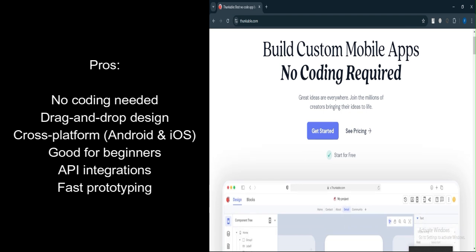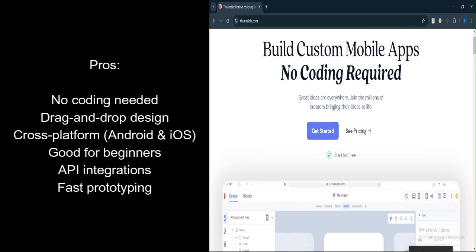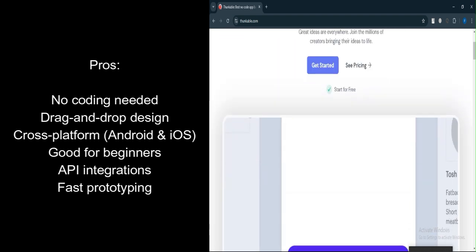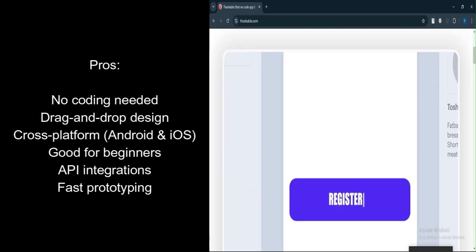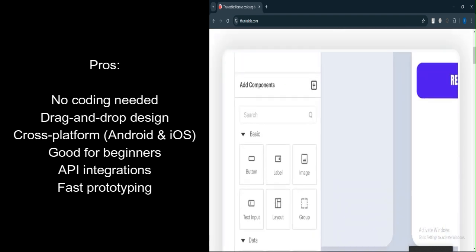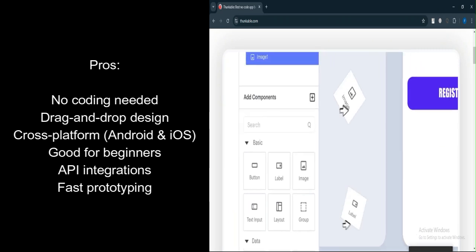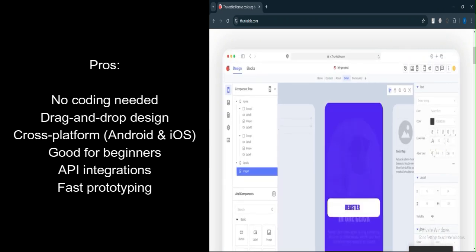Drag and drop interface. The visual drag-and-drop system simplifies app creation, allowing for intuitive design and development.